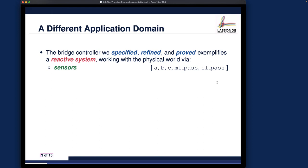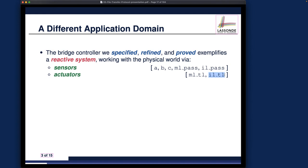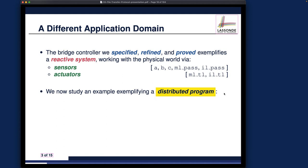Beyond sensors, you need actuators to control the agents involved in the bridge controller system. For the bridge controller, the main mechanism to control cars is through traffic lights — assuming drivers will obey them. So the traffic lights are our actuators: they should turn green or red when it is safe to do so. We introduced the variables mltl (the traffic light on the mainland side) and iltl (the traffic light on the island side) in some refinements. This is a quick summary of what the reactive system application domain looks like for our bridge controller.